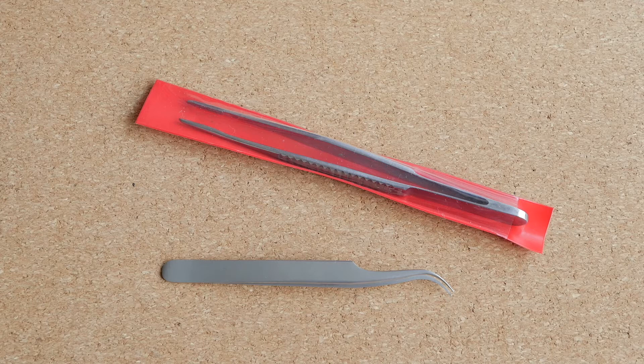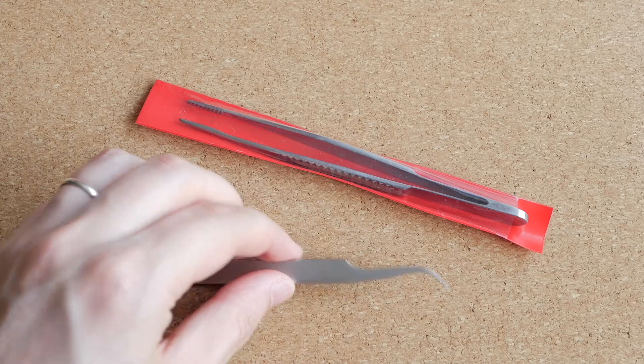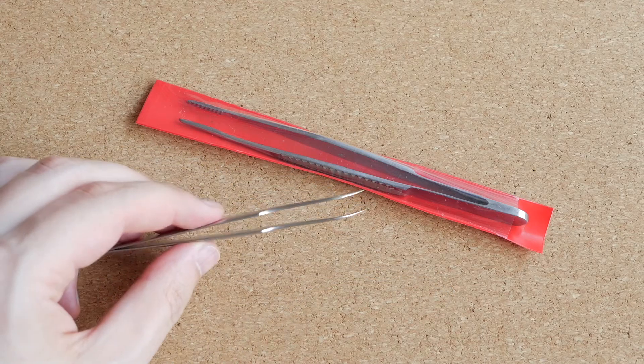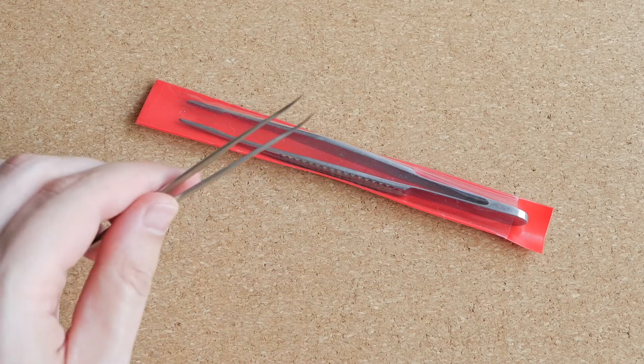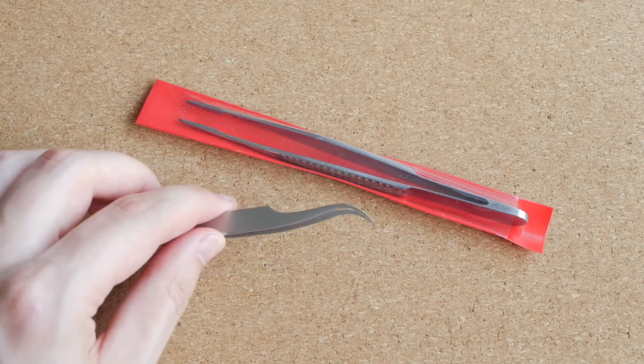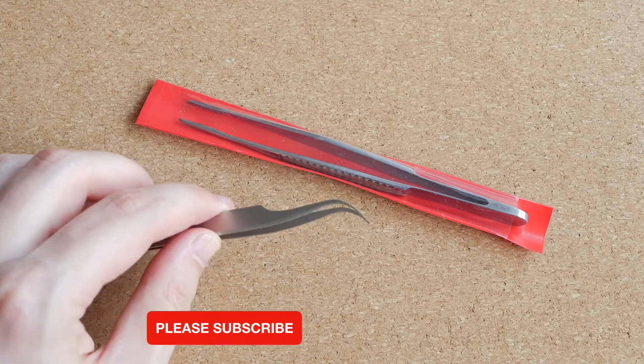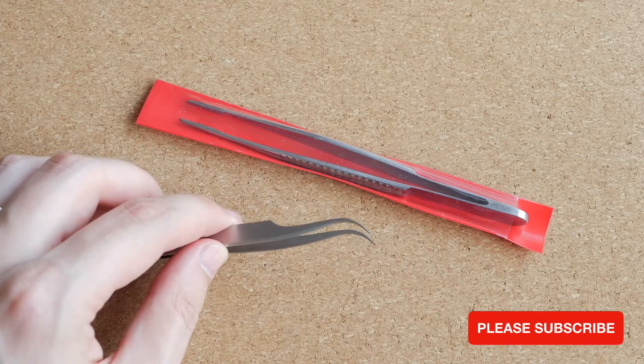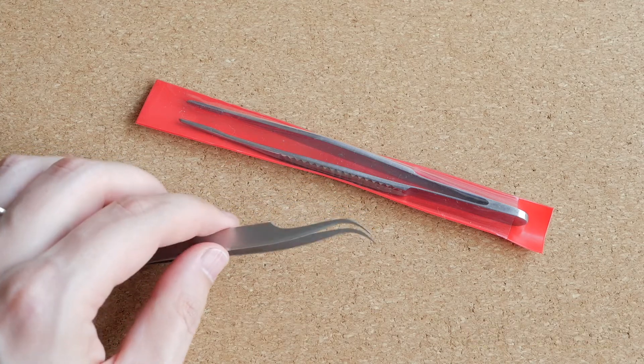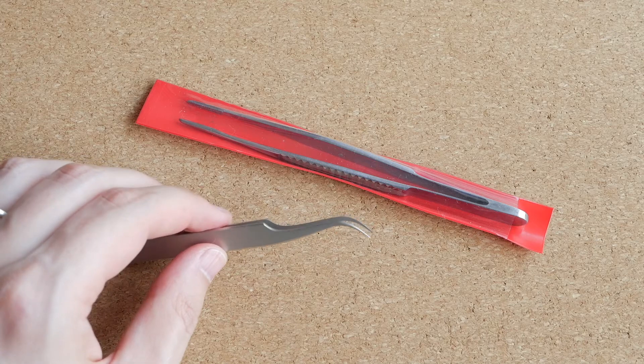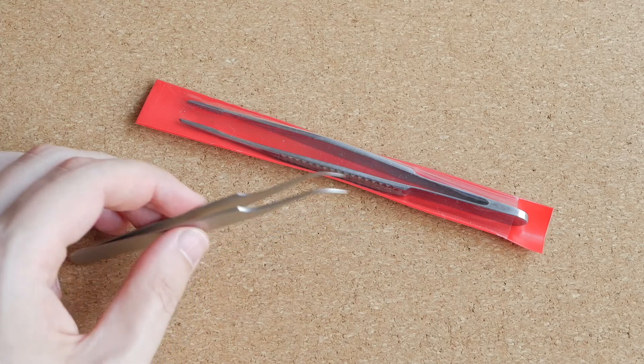I will start with tweezers. I already showed these tweezers with bent tips in one of my previous videos, but I mostly use them for soldering because they are just too thin and delicate for other jobs.